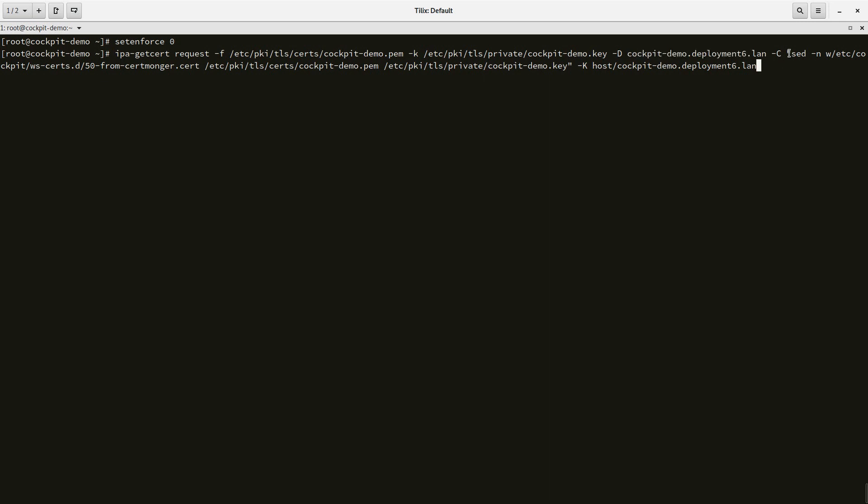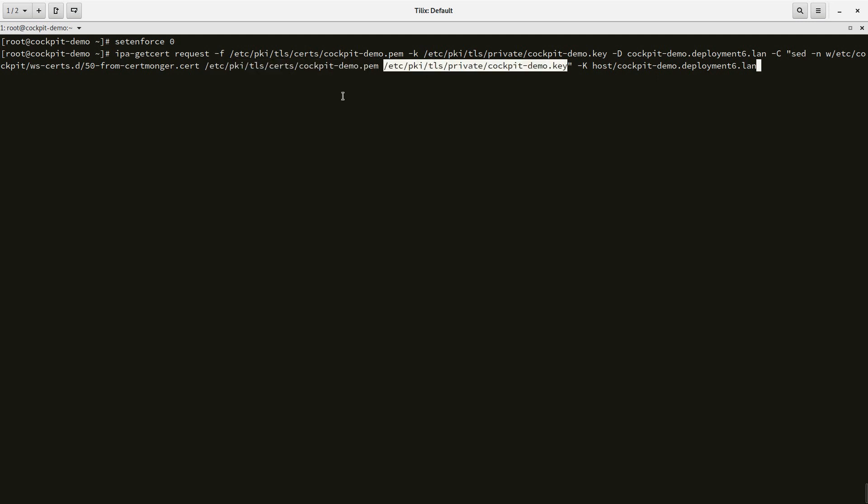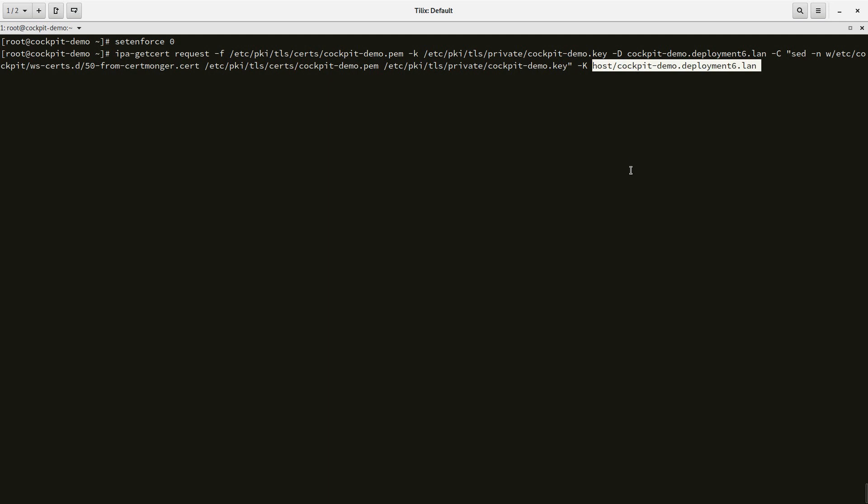I'm going to pass it the hostname of the system I'm working with. I'm going to pass it a special command to take the certificate file and the key file and concatenate them into a file that Cockpit can use. And I'm going to pass the host principal that goes with this system. So I'm going to run this command.